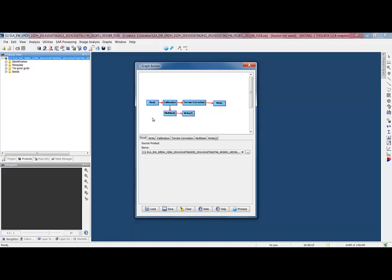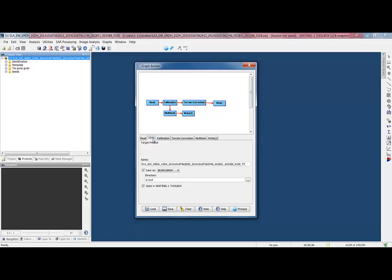Now we have a graph that will read, calibrate, terrain correct, and write. And also read, calibrate, multi-look, and write. The defaults for the writers might have the same output, so make sure to put in a different name.